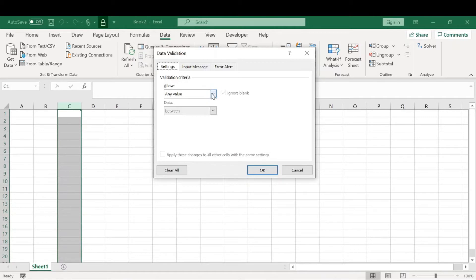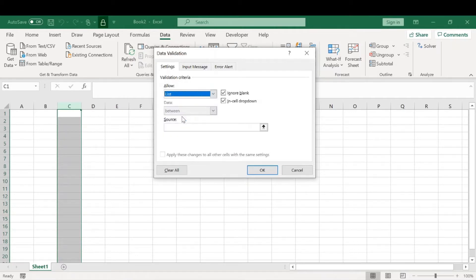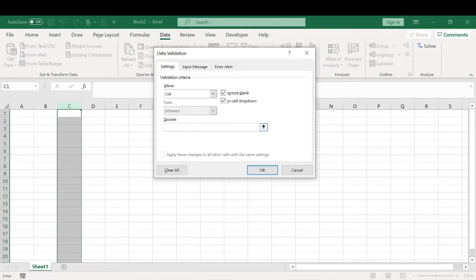In the settings here, we'll click this and find the list. This is where you enter the inputs for your drop-down list.